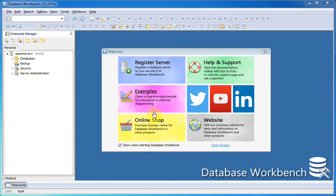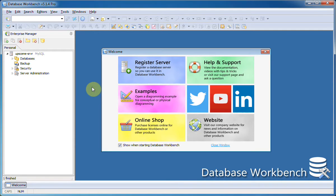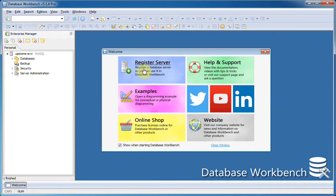Hi and welcome to this demo about Database Workbench. I'm going to register a Firebird server and database so we can use them in Database Workbench. You can start registering a server by clicking the register server button in the toolbar or the welcome window.